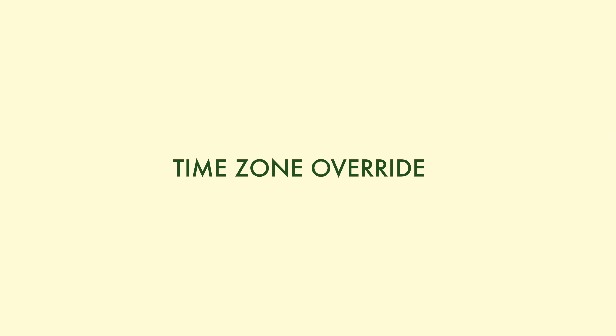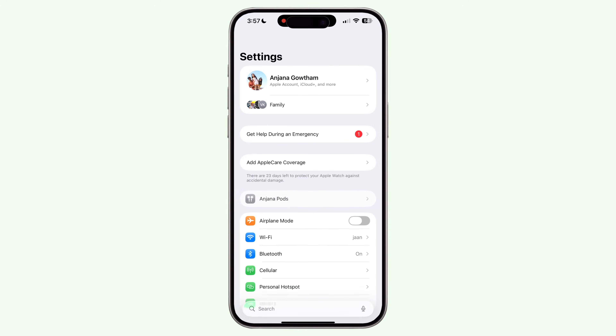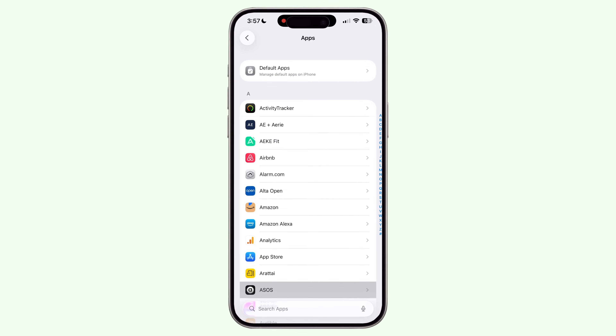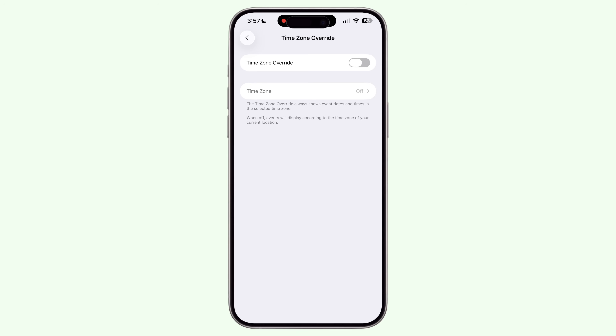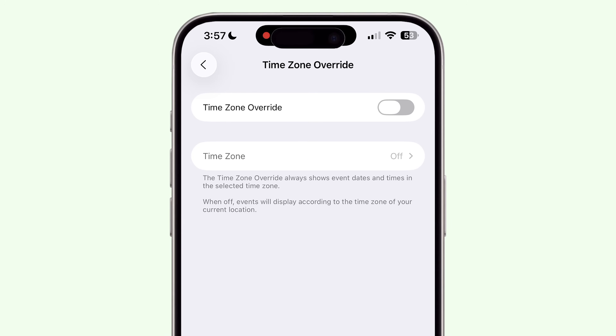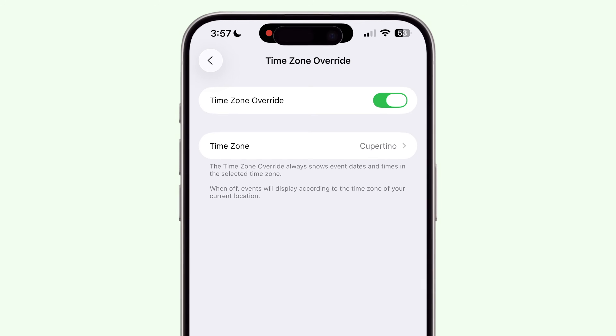Now let's tweak some settings most people never even touch, but they make a big difference. First, if you travel or work across time zones, turn on Time Zone Override. Go to Settings > Apps > Calendar > Time Zone Override. This locks your events to a specific time zone, like your home city, so your events won't jump around when you land somewhere new. No more accidentally showing up early or late.